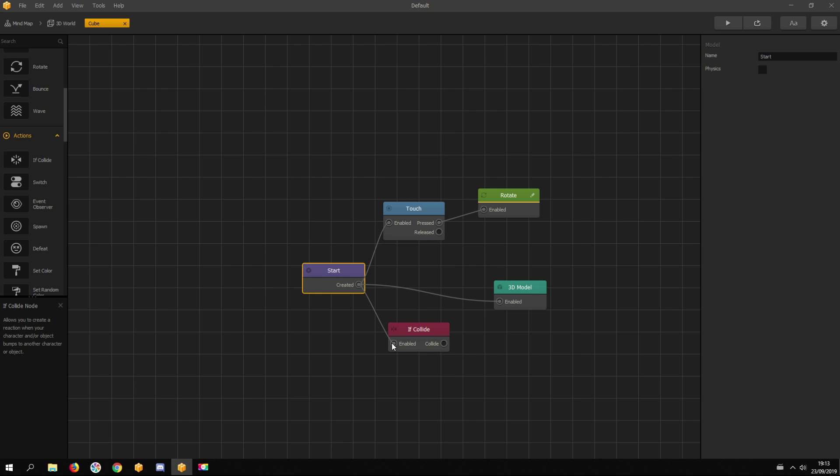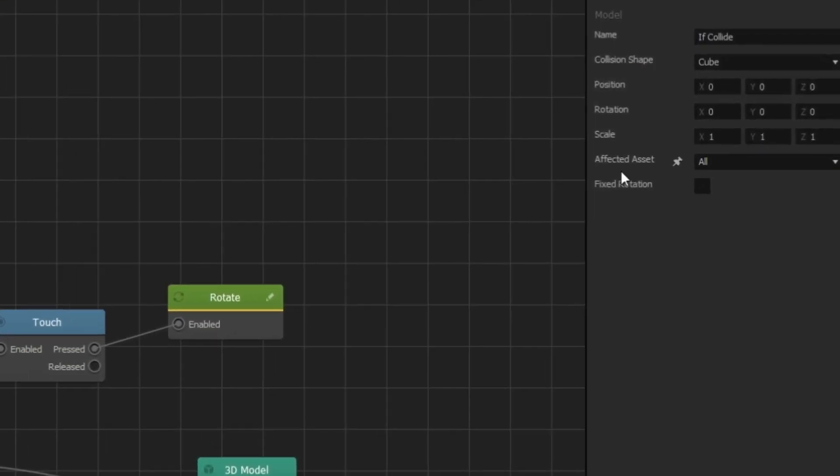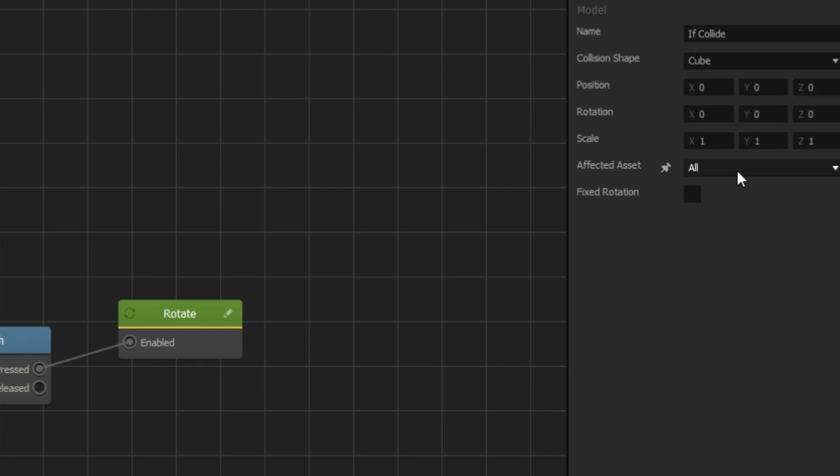Now we need to tell the if collide node that if this asset collides with the ground, then it sends out a signal to activate the next node or nodes. For that, there's an affected asset option. Let's set the affected asset to ground.